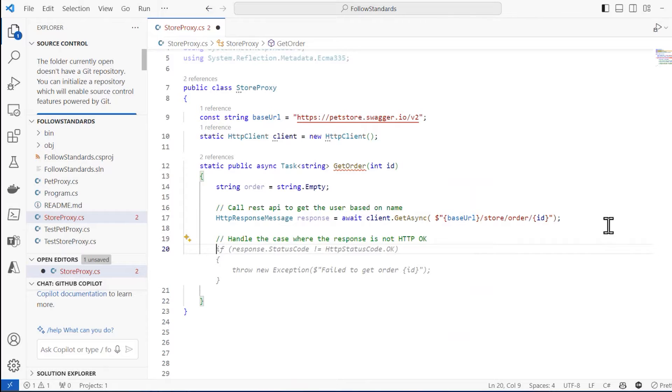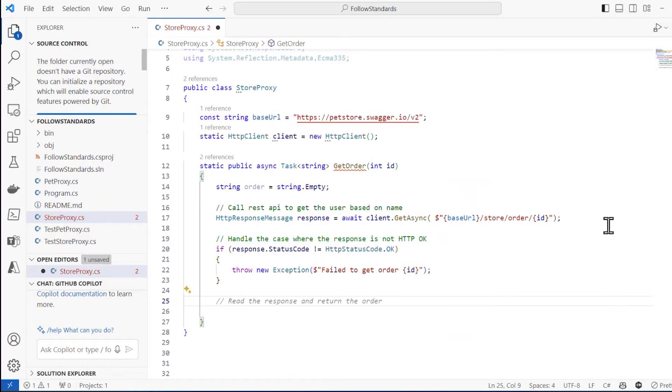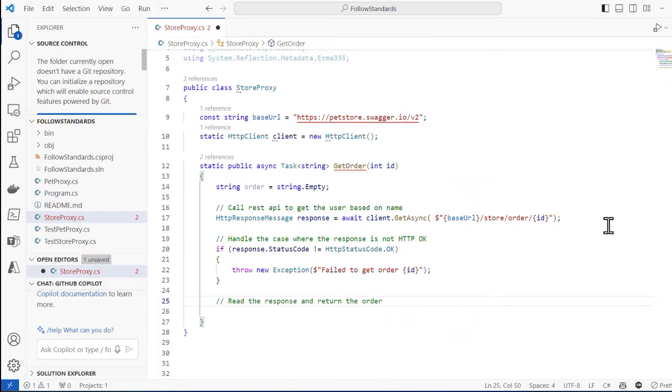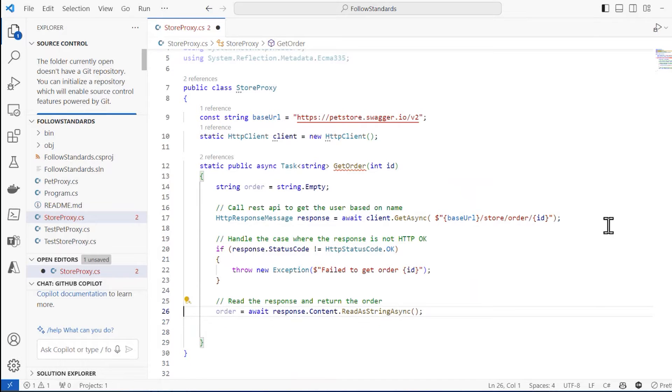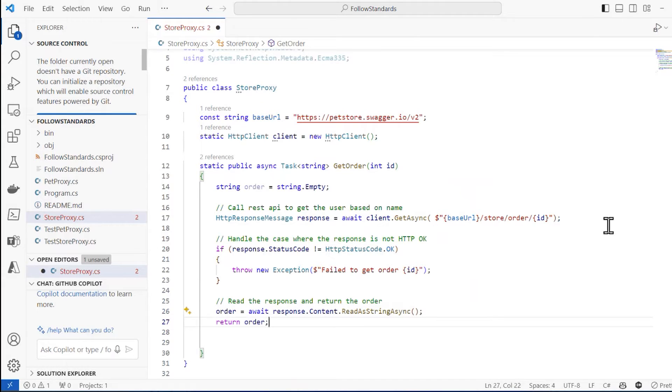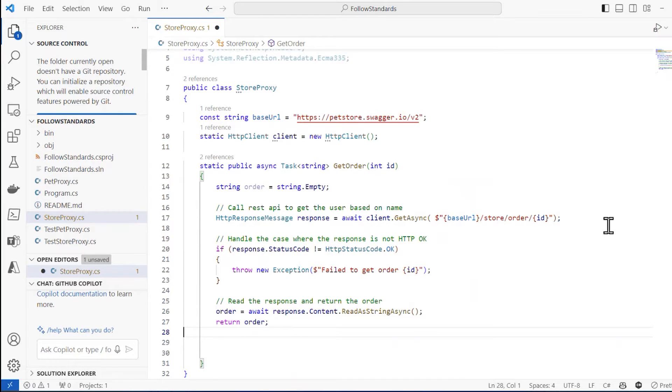And so here it did this. And then I'll say read the response and return the order. Here we go. I like that. Tab, enter right there and return order. Okay, so it's generating these suggestions. I'm pressing tab and I'm accepting them. And this is good. This works.